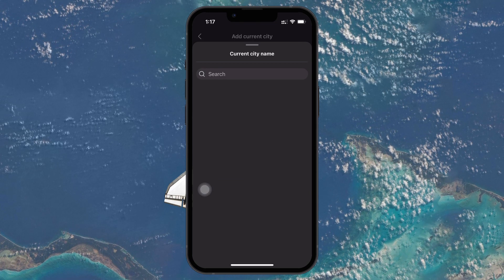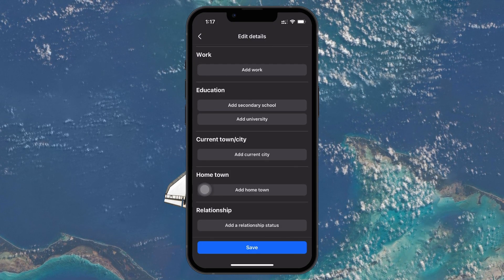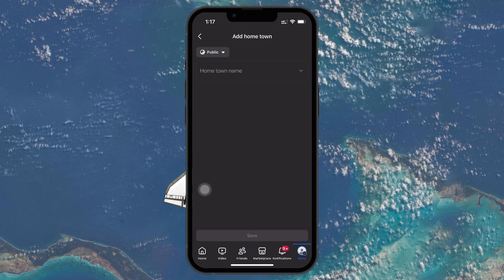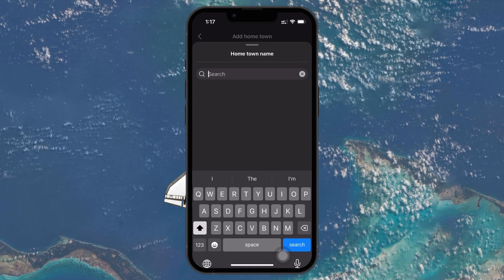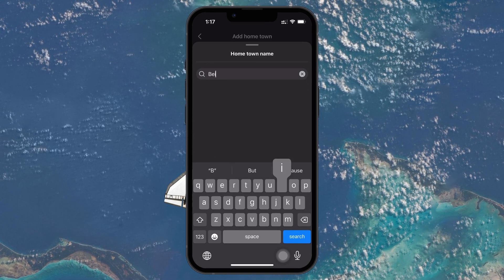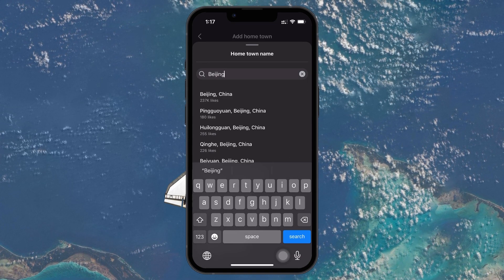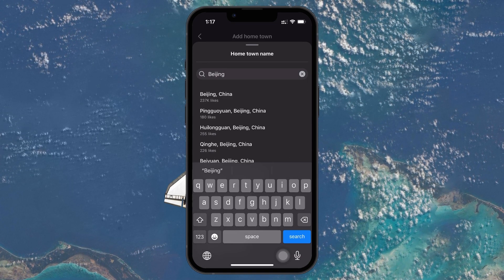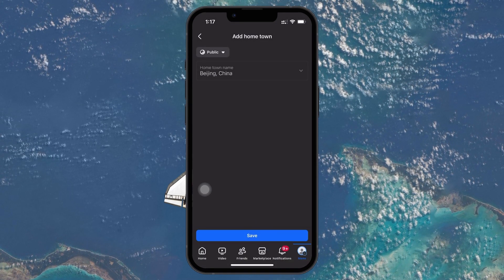These steps help make sure your Facebook location is accurate, whether you're updating app permissions, Marketplace preferences, or your public profile. I hope this helped you out. Leave a comment if you have any questions and see you in the next one.